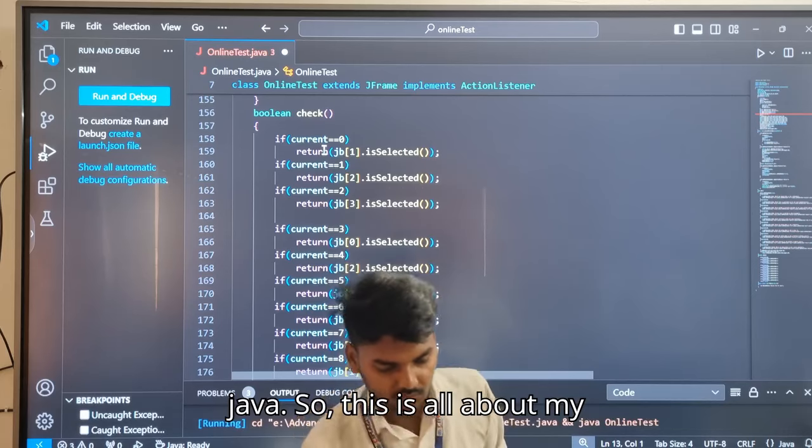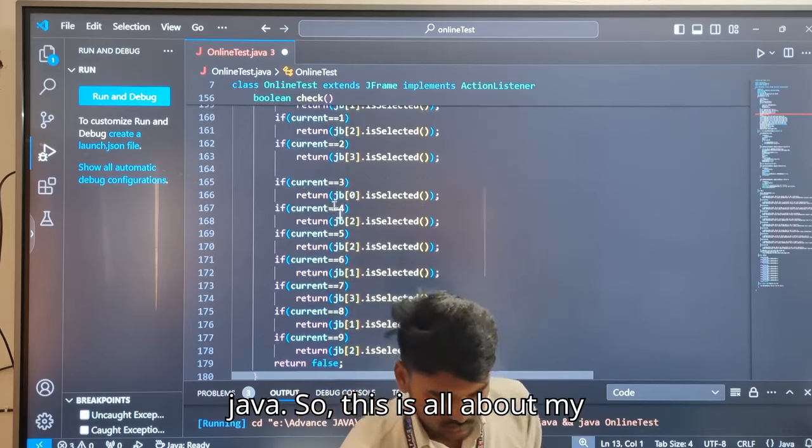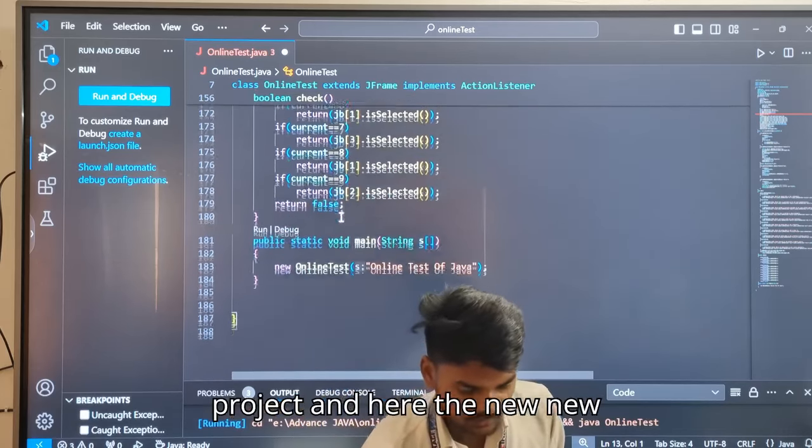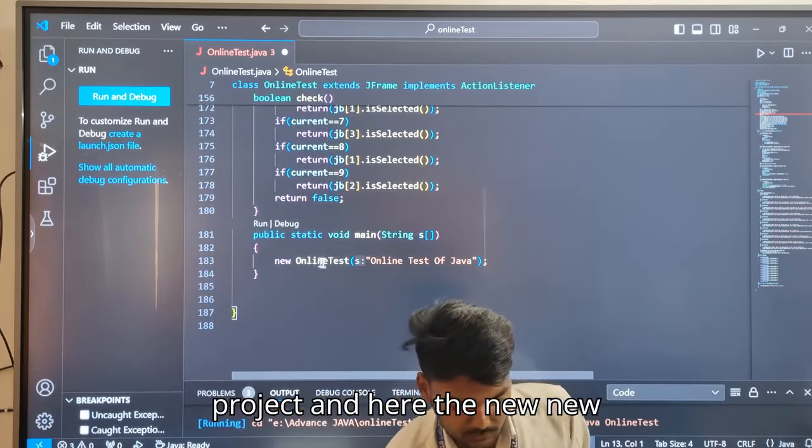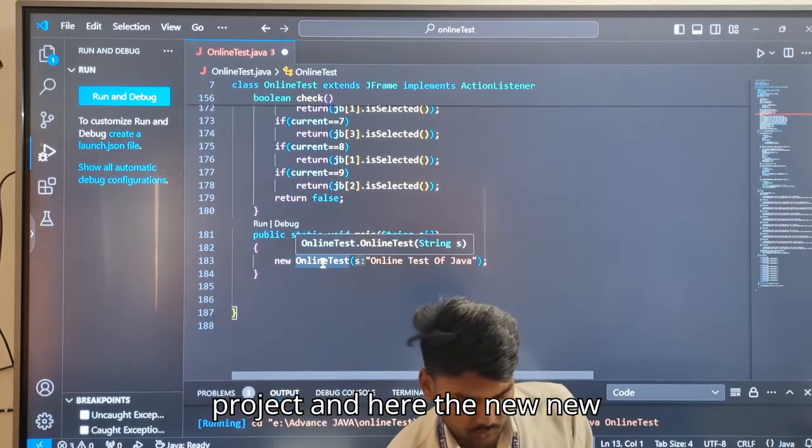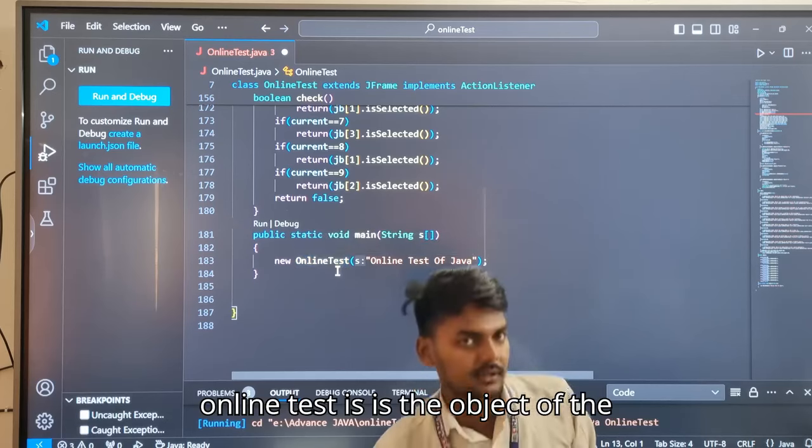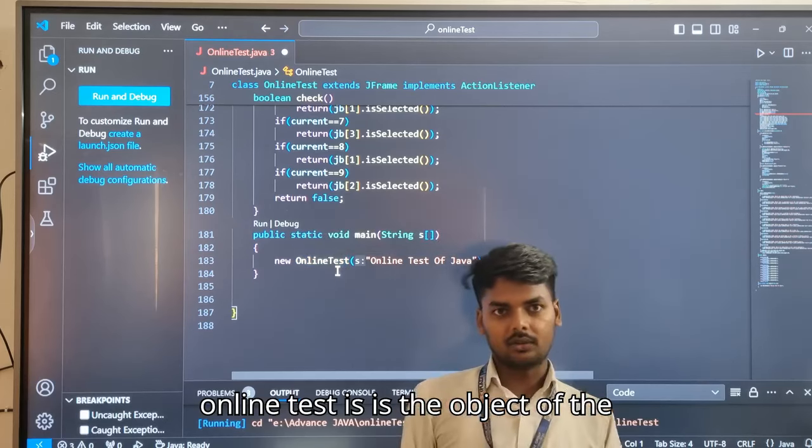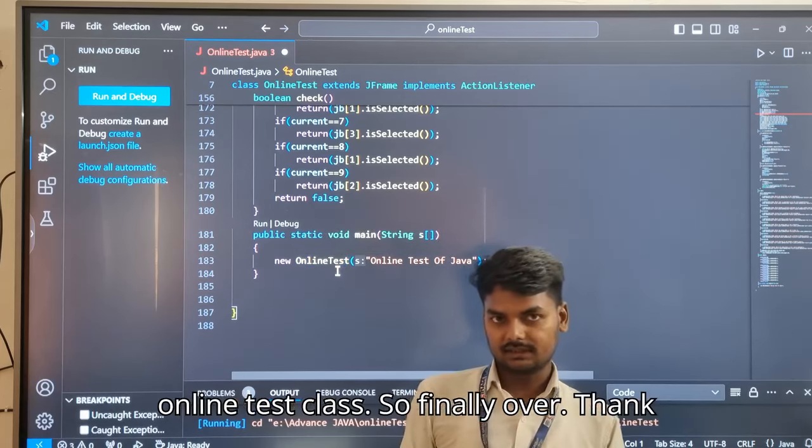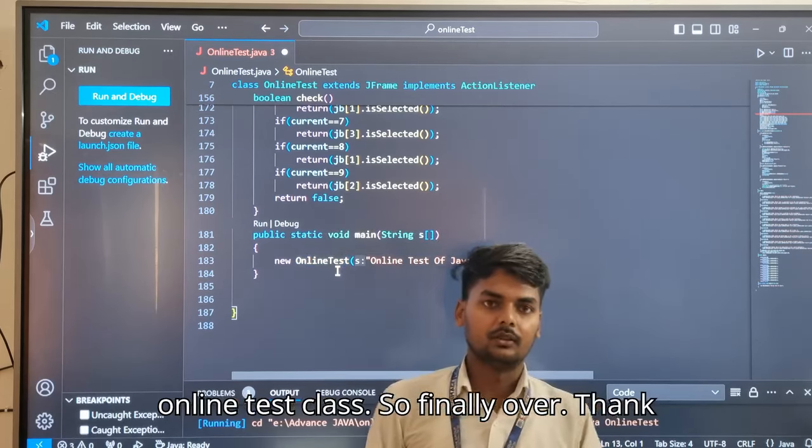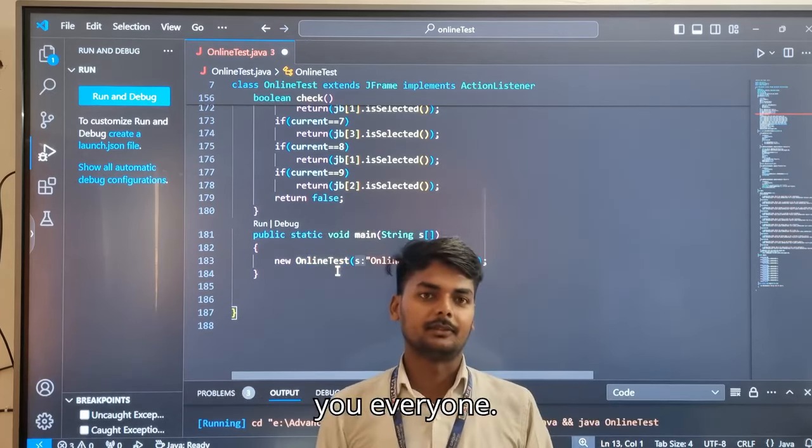This is all about my project. Here, new OnlineTest is the object of the OnlineTest class. Finally, that's it. Thank you.